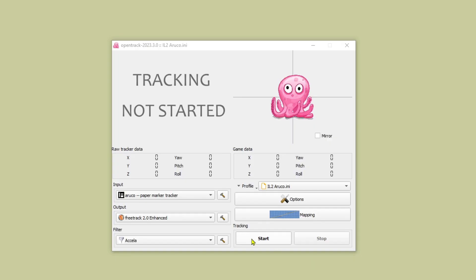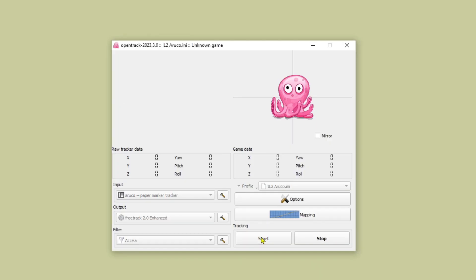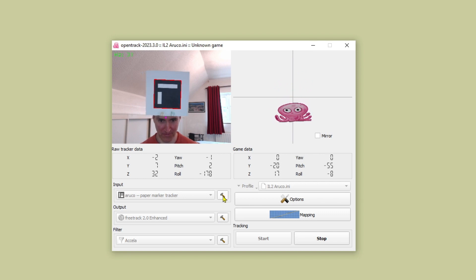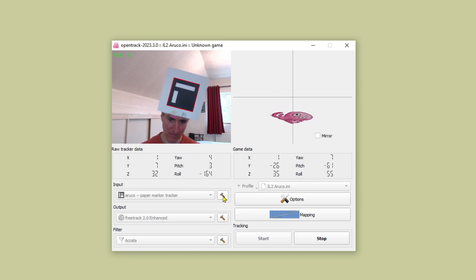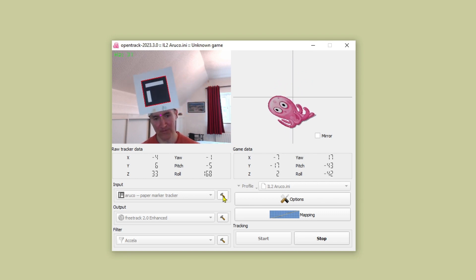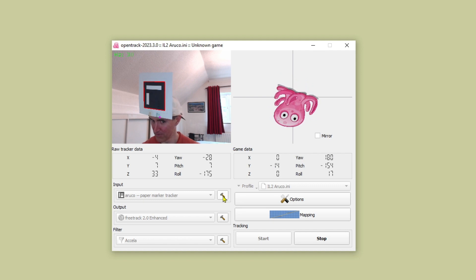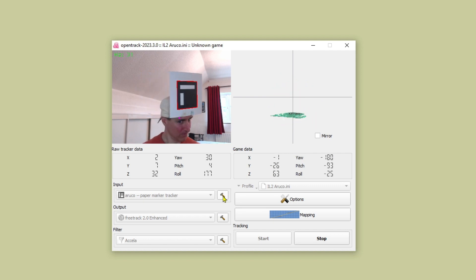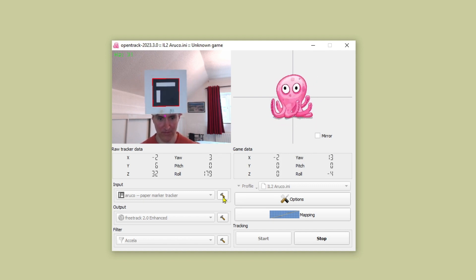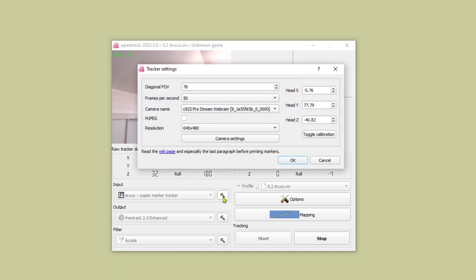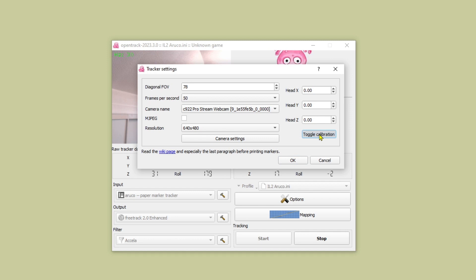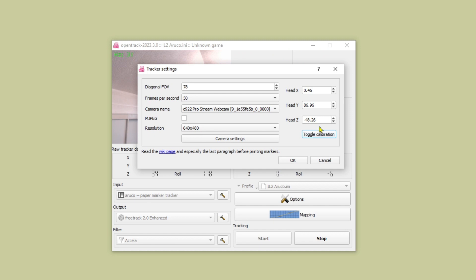You're almost done. Click on start and just check that the tracking works. As you move your head around you'll see the octopus moving as well. There's one last thing to do which is to calibrate the setup. So go to your input settings again. Click on the toggle calibration button. Then move your head around the screen using all of the different axes. Once you've done that for a while click on toggle calibration again and it will set these three values here. I don't know how they impact the setup but once you've calibrated it you can leave them as they are.